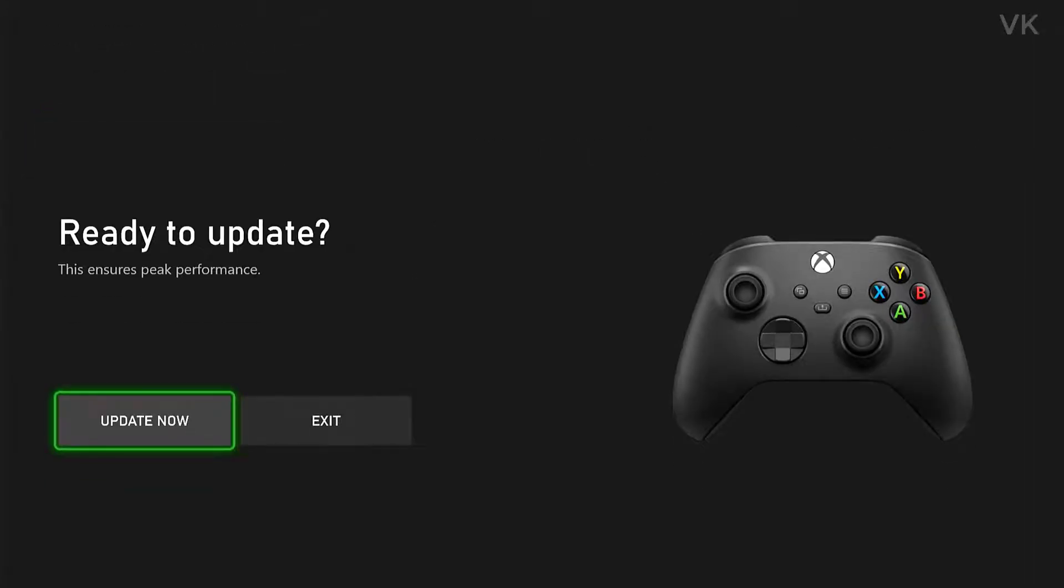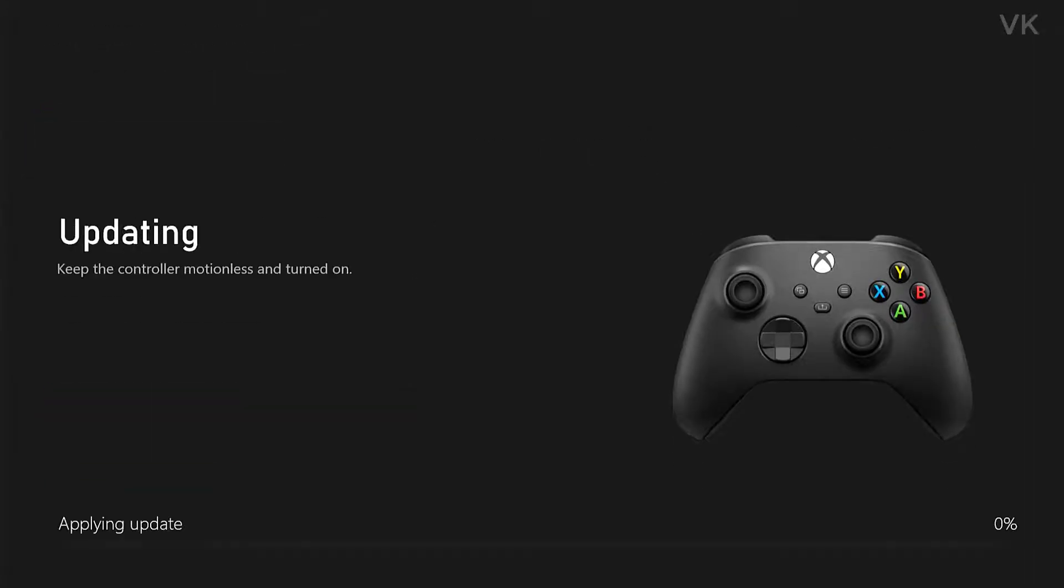Ready to update. Update now. Actually it is blinking, I mean my controller is blinking. It is applying the update. Keep the controller motionless and turned on.